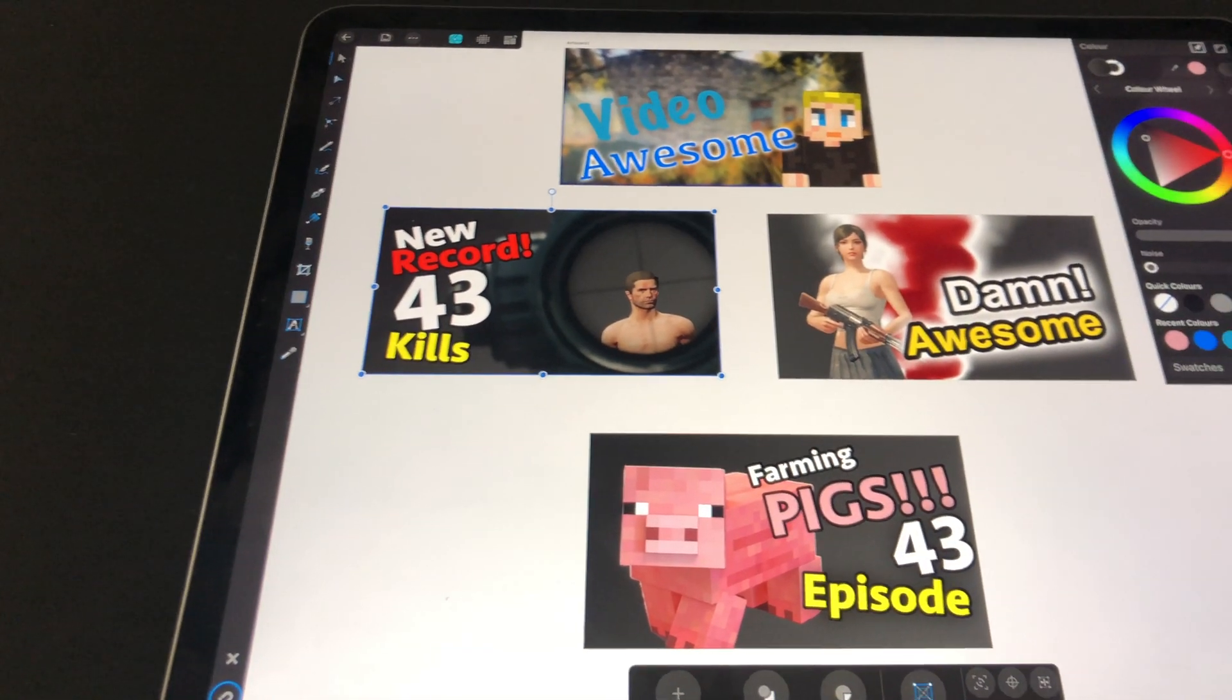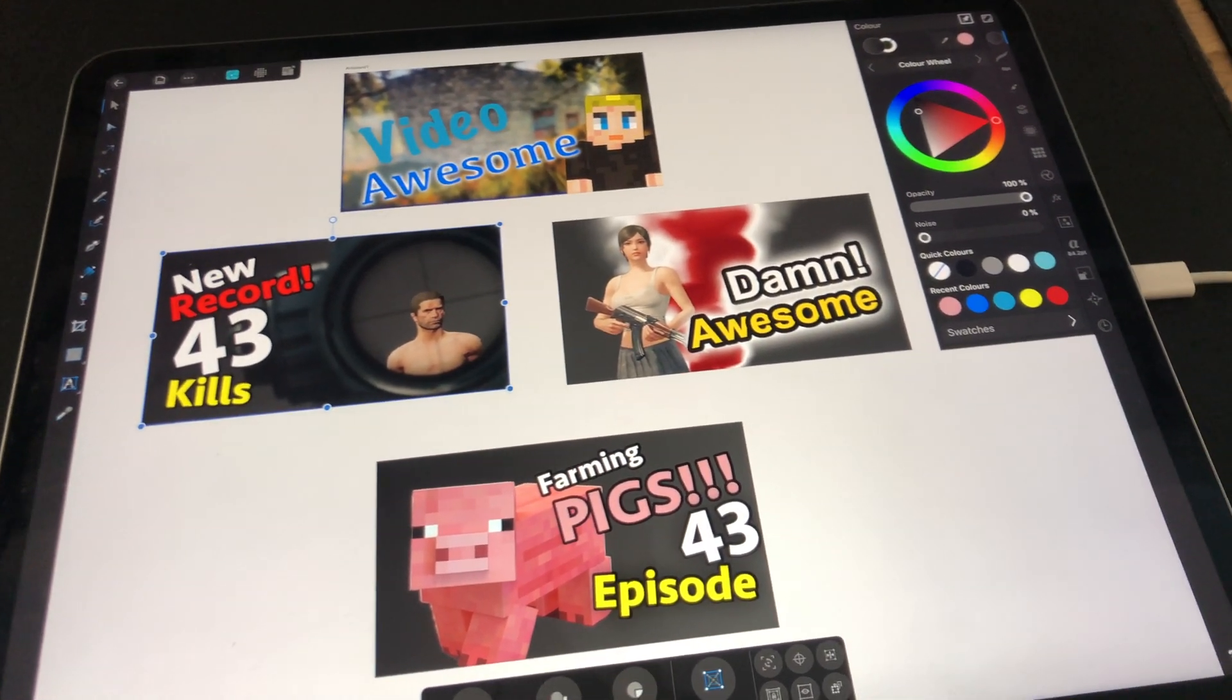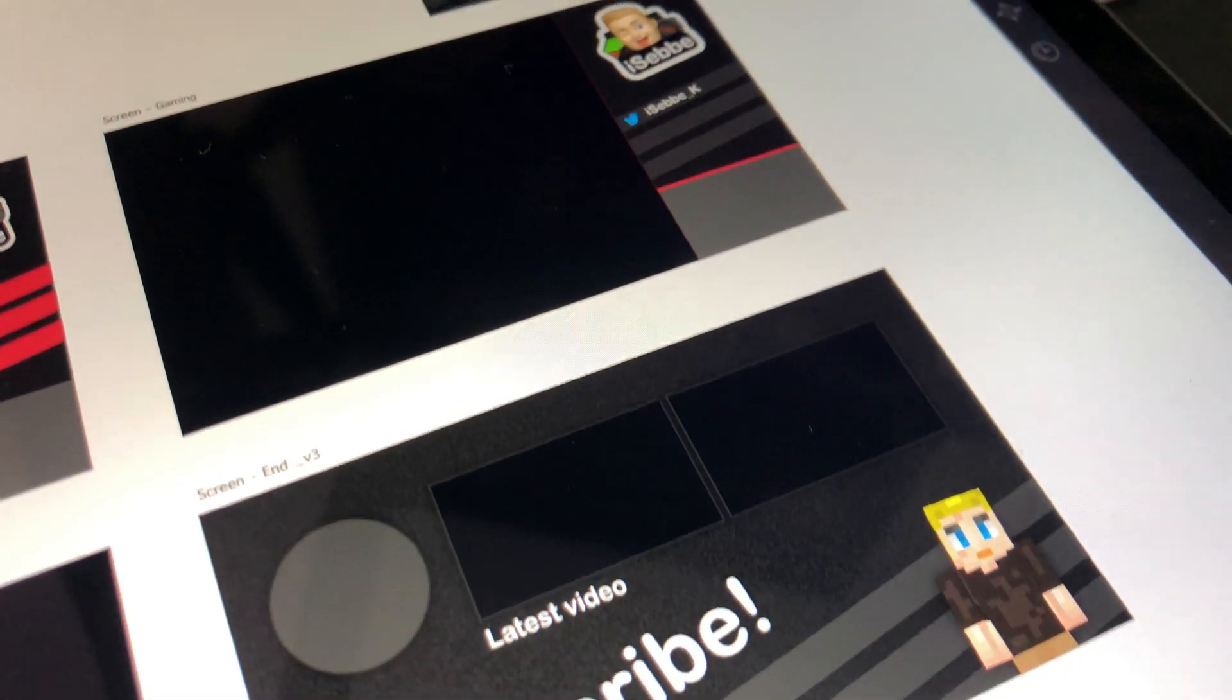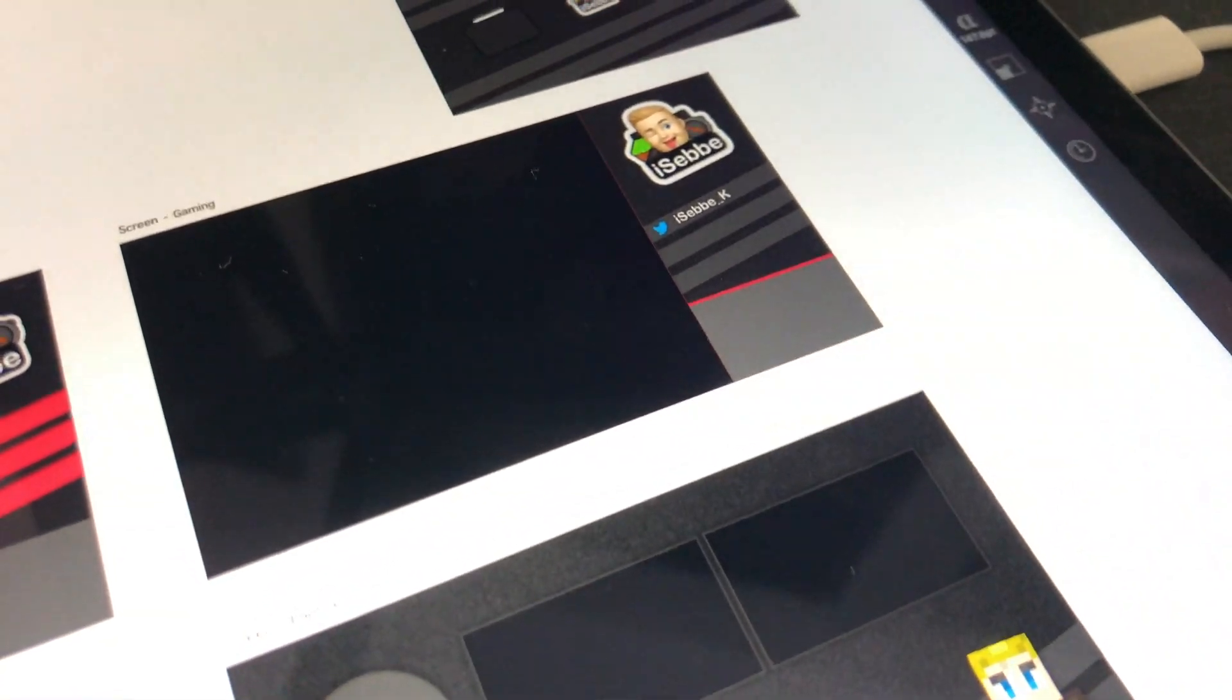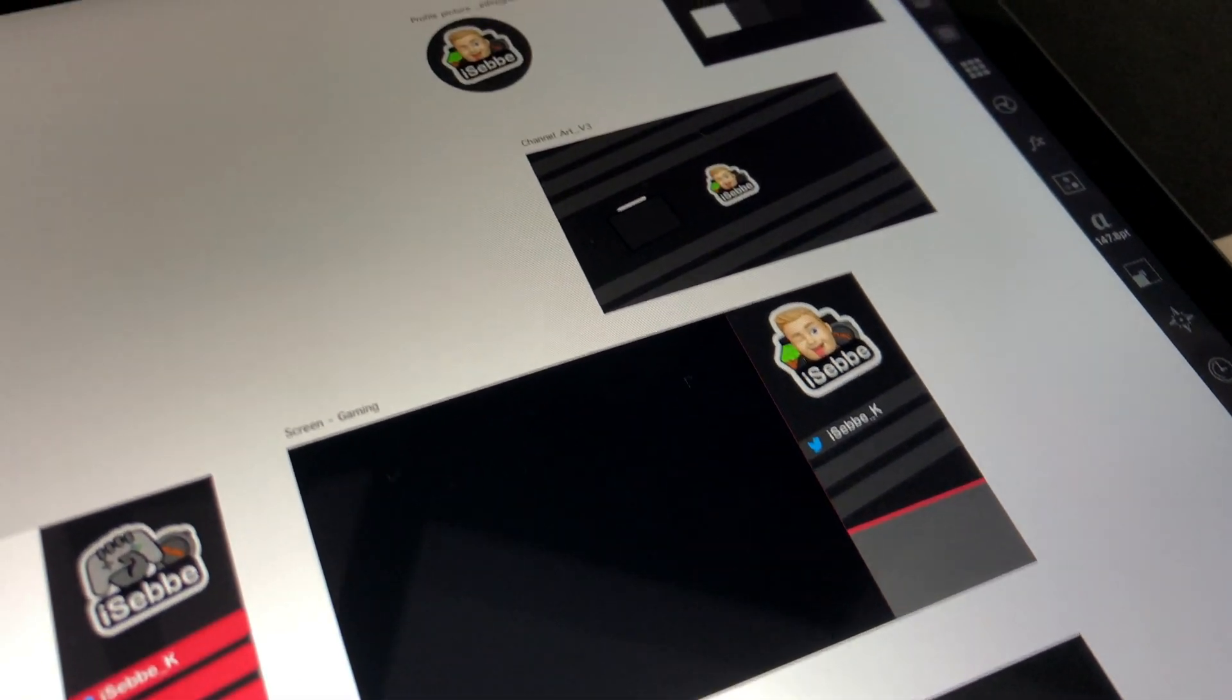Welcome! In this video I am going to show you how you can create thumbnails and other artwork for YouTube using iOS device.